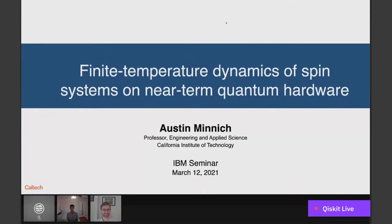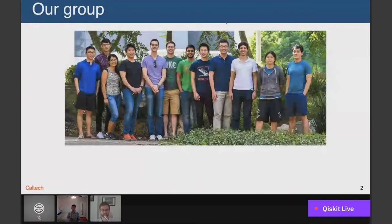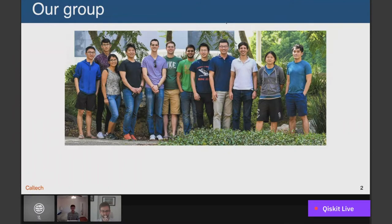Thank you very much for the nice introduction, and I appreciate the opportunity to give this seminar. I'd also like to echo my thanks to everybody tuning in from all over the world, including places where the time might be a little bit unusual for a seminar. Today, I'm looking forward to talking about our efforts to simulate physical systems of interest on rapidly emerging and more capable near-term quantum hardware. I just wanted to thank my group members — about eight graduate students from mechanical engineering, applied physics, material science, and electrical engineering.